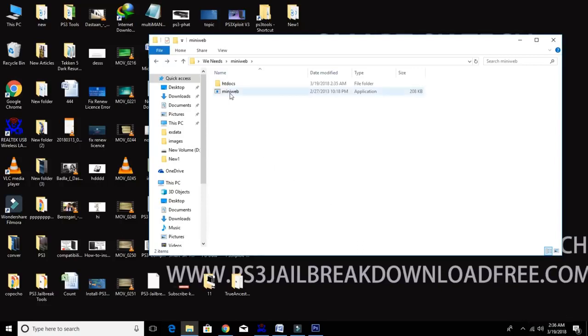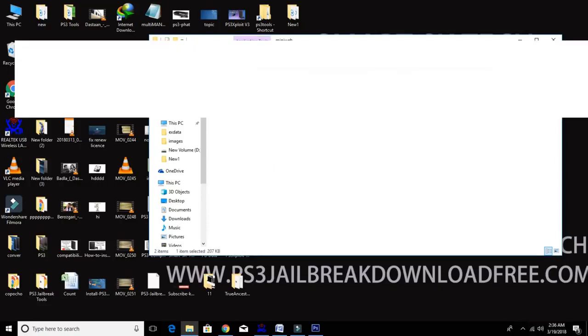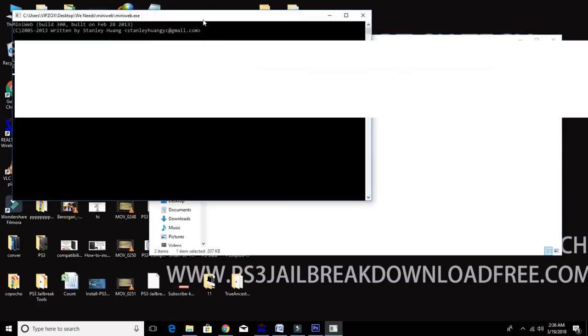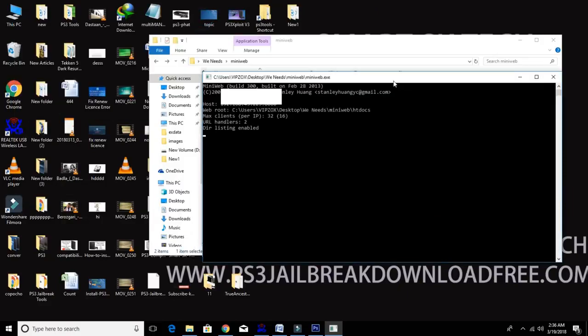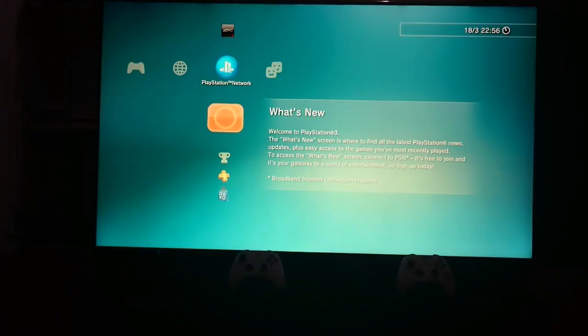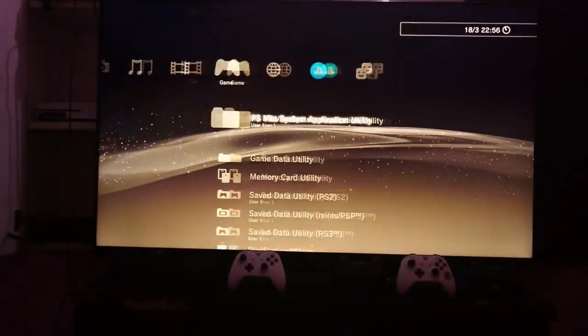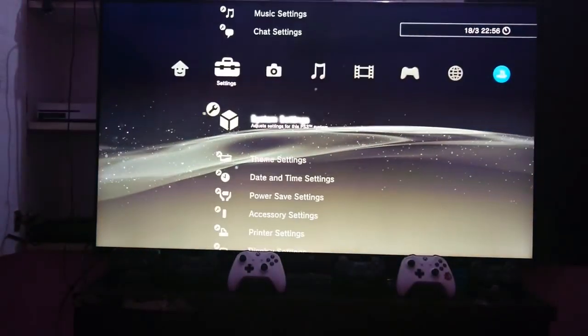Make sure internet is connected to same server in your PS3 and computer. Now run MiniWeb exe. You need to remember this IP. Now we are done, let's move to our PlayStation 3. Okay, now I am going to restore my backup file.